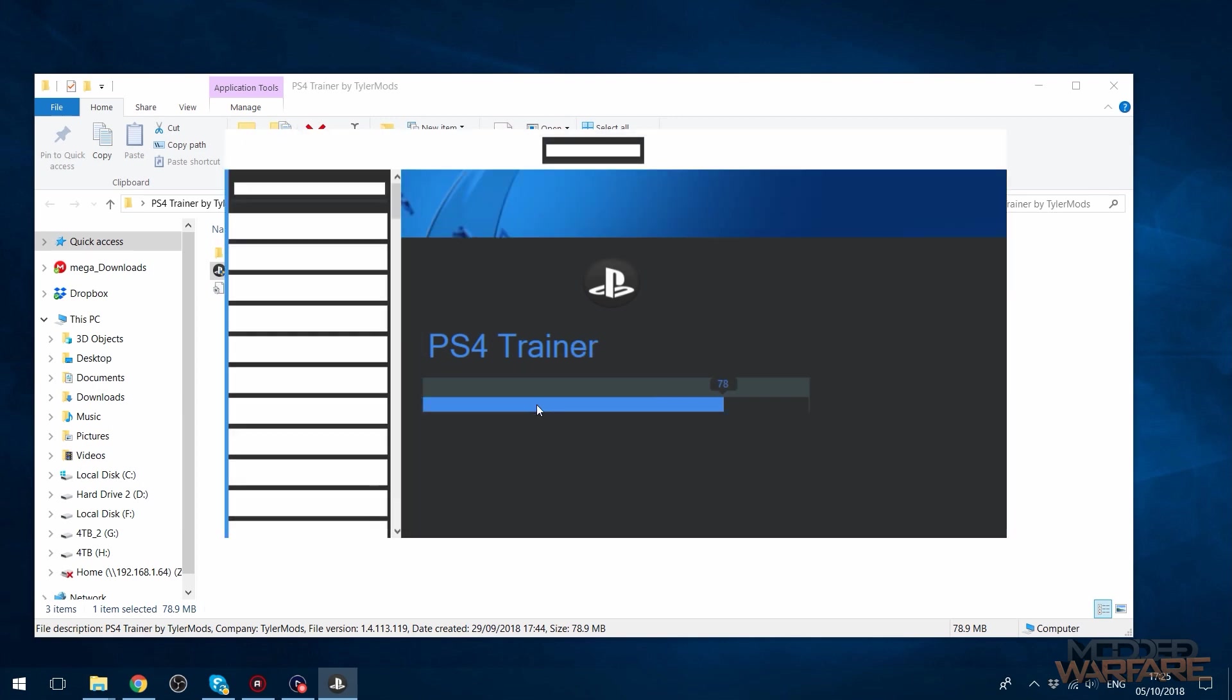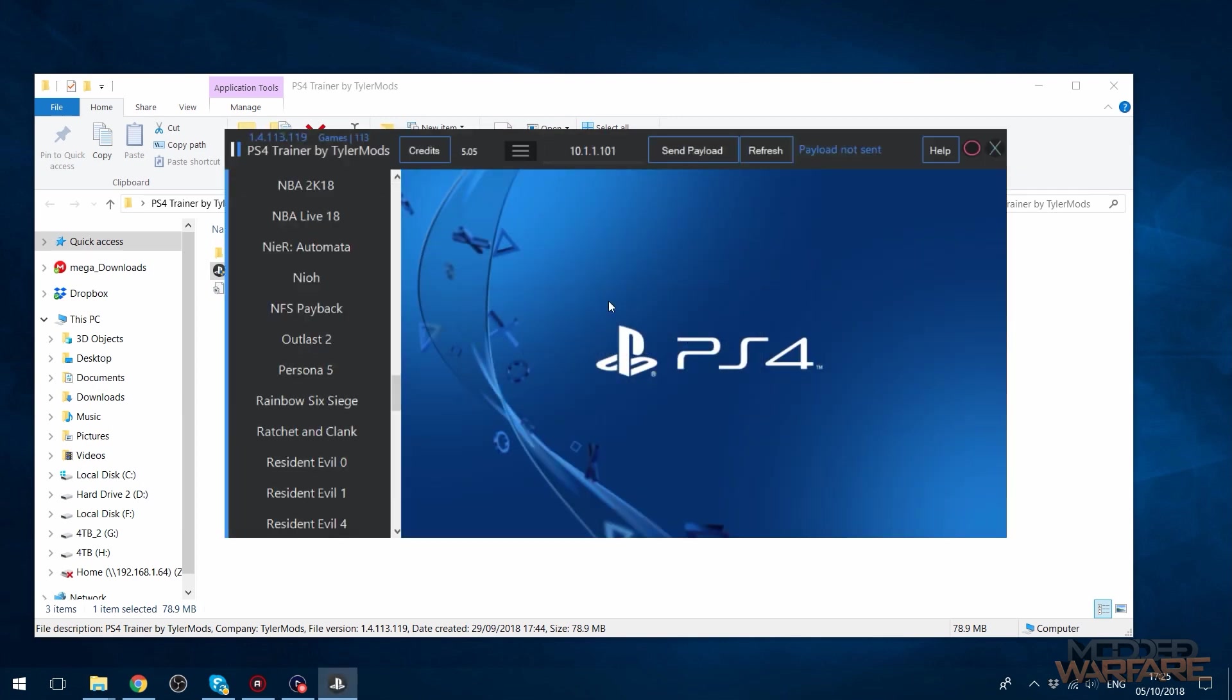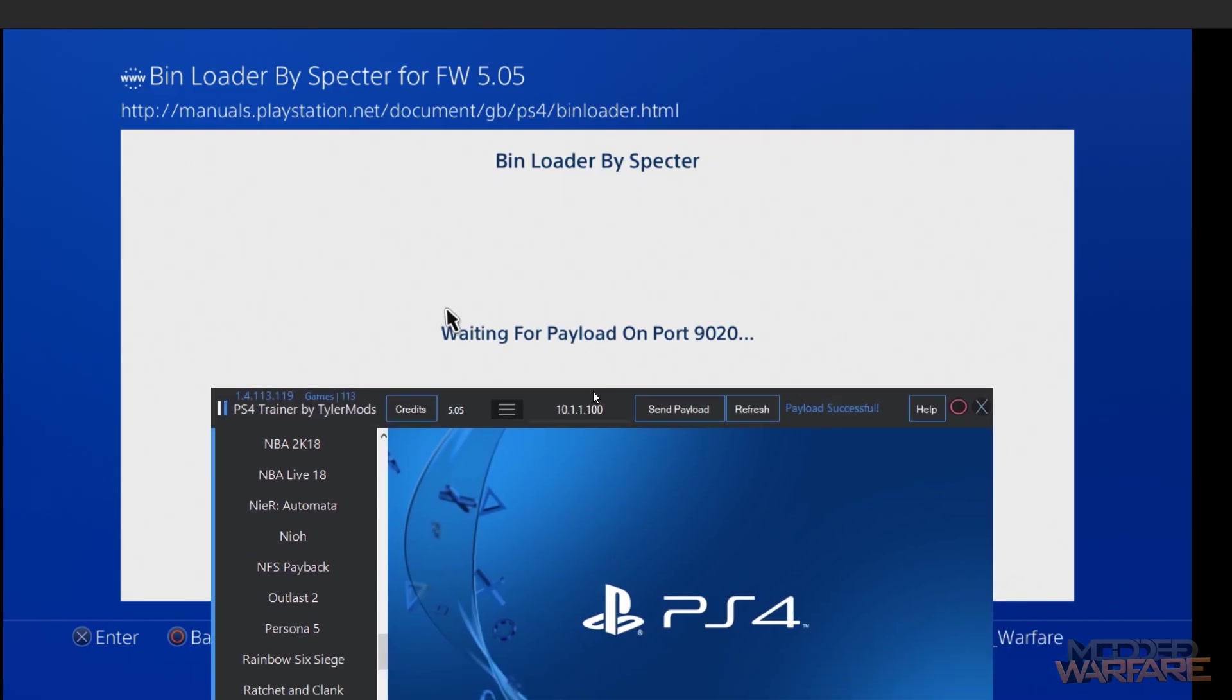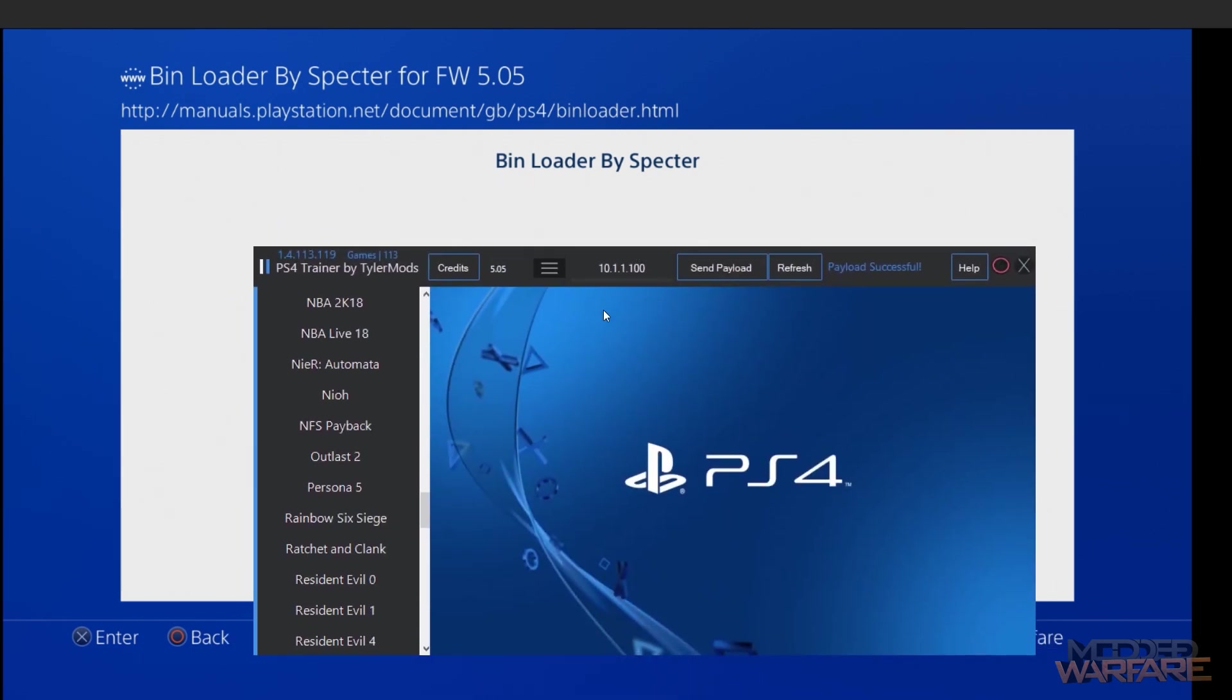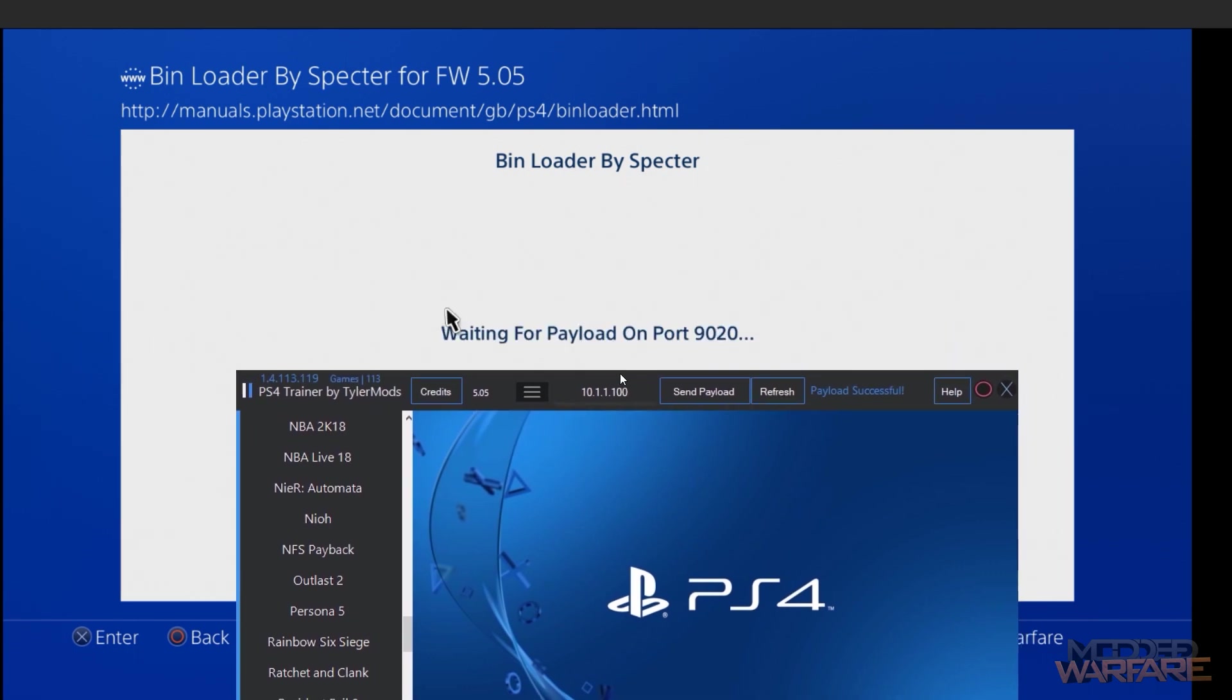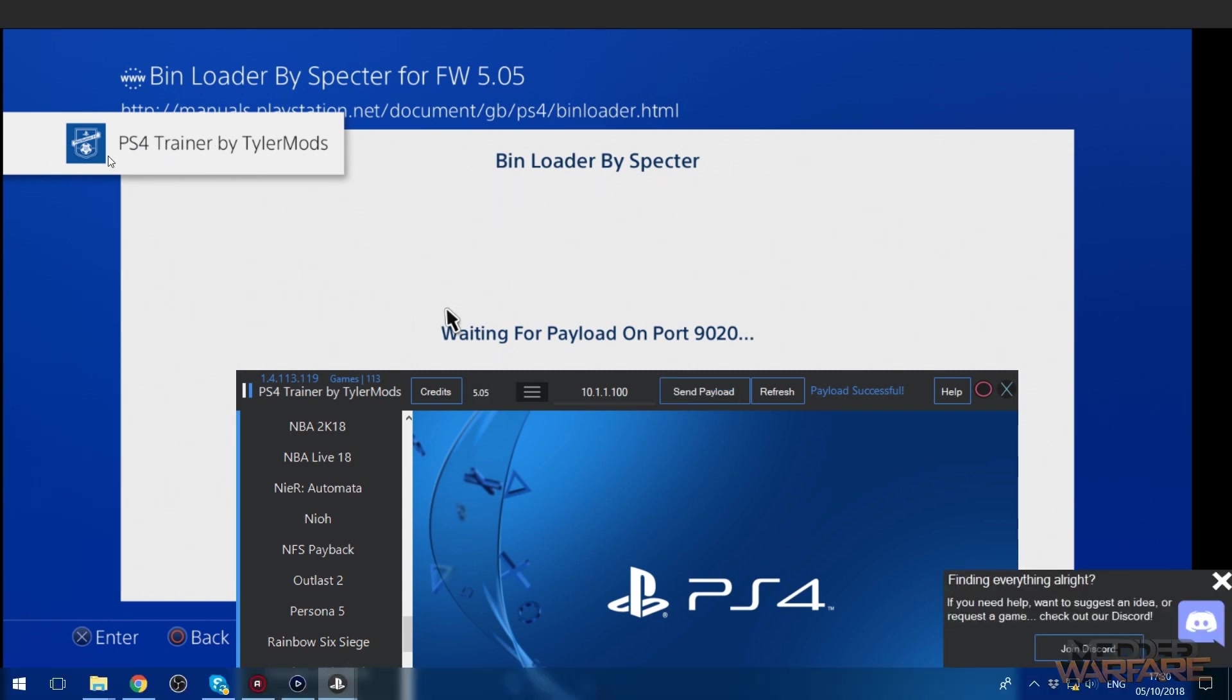I'm going to open up the mod tool, click OK, and I'm then just going to enter the IP address of the PS4 which is 10.1.1.100. Make sure I select 5.05. Just to show this here, I've got the IP address entered, I've got the right firmware version entered, so all I'm going to do now is click send payload. And there you go, it pops up, PS4 Trainer by TylerMods.